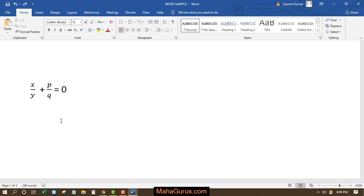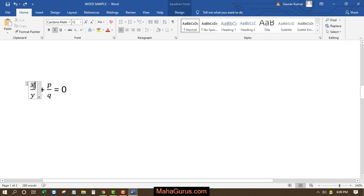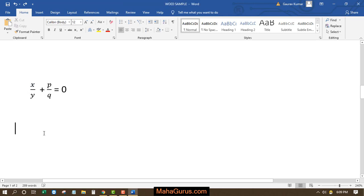Hi guys, welcome back to the YouTube channel. So in this tutorial we're going to learn how we can write fractions in the form of p by q. To write it, just click on Insert.